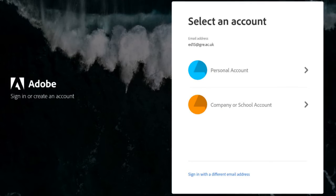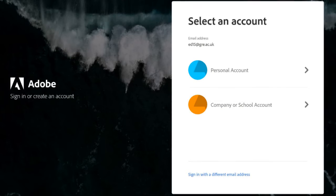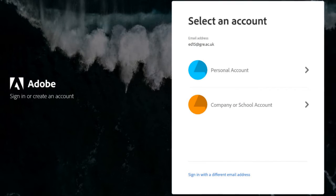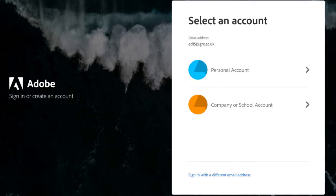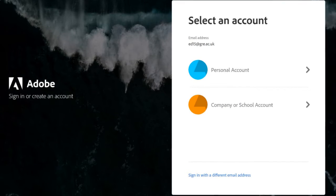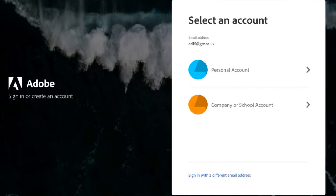Then on the next page, you're given two options. You need to click the orange one that says company or school account.